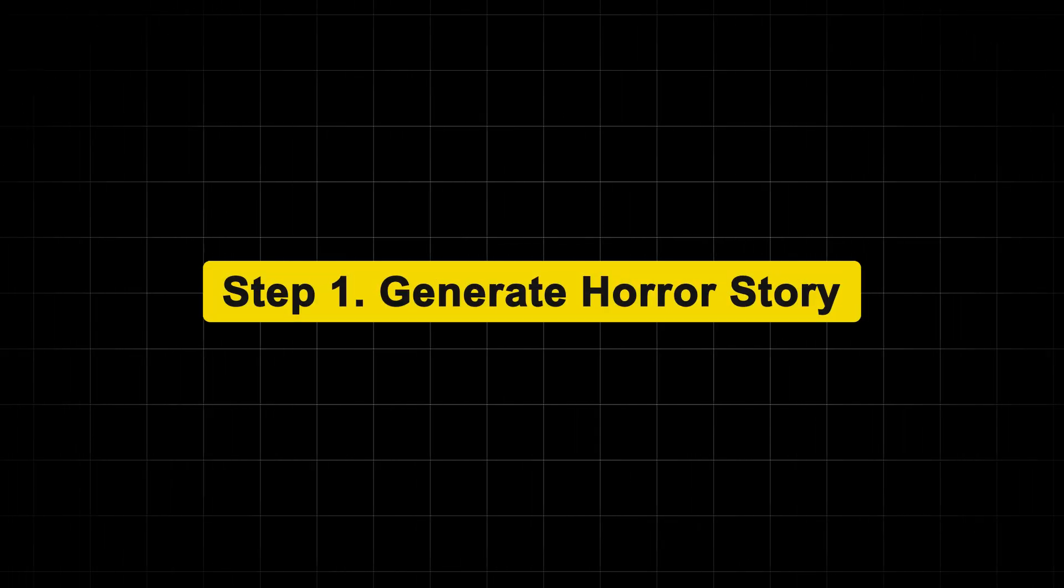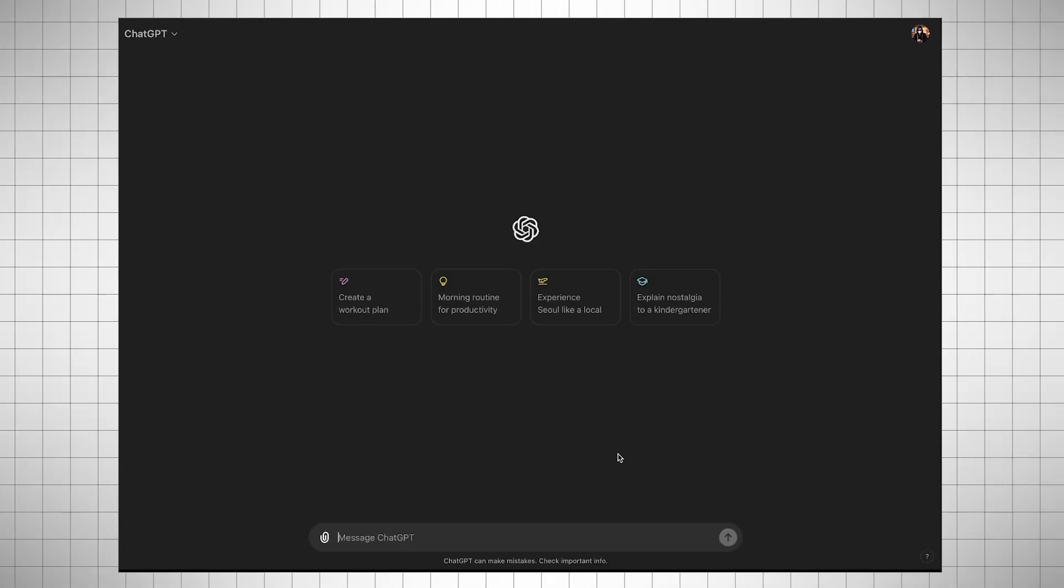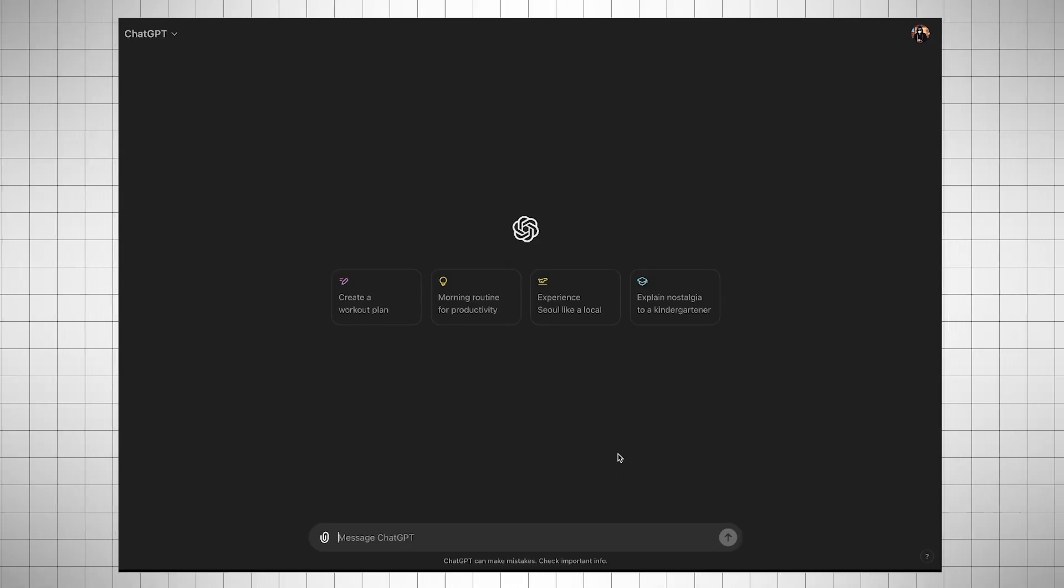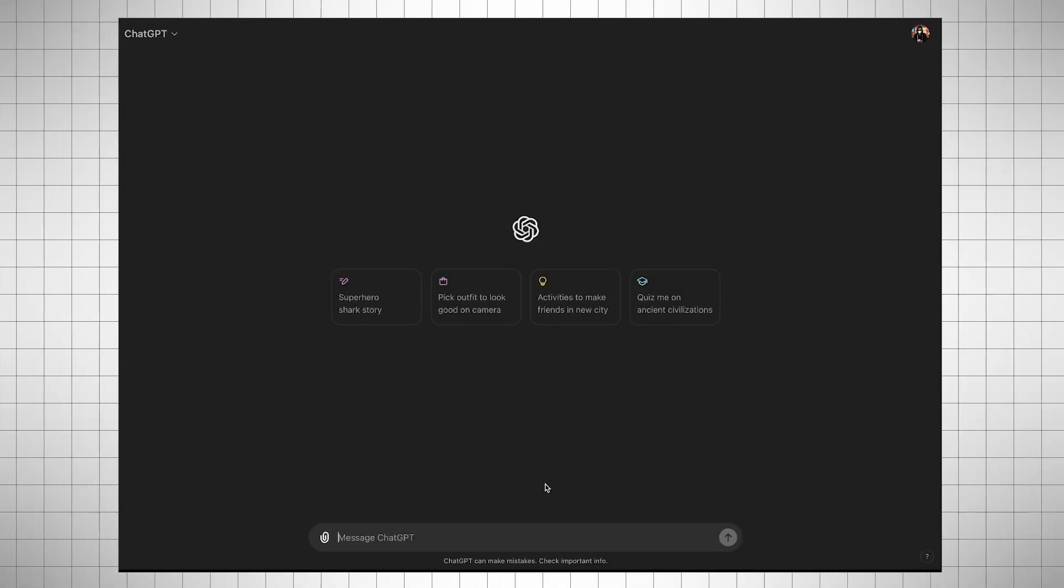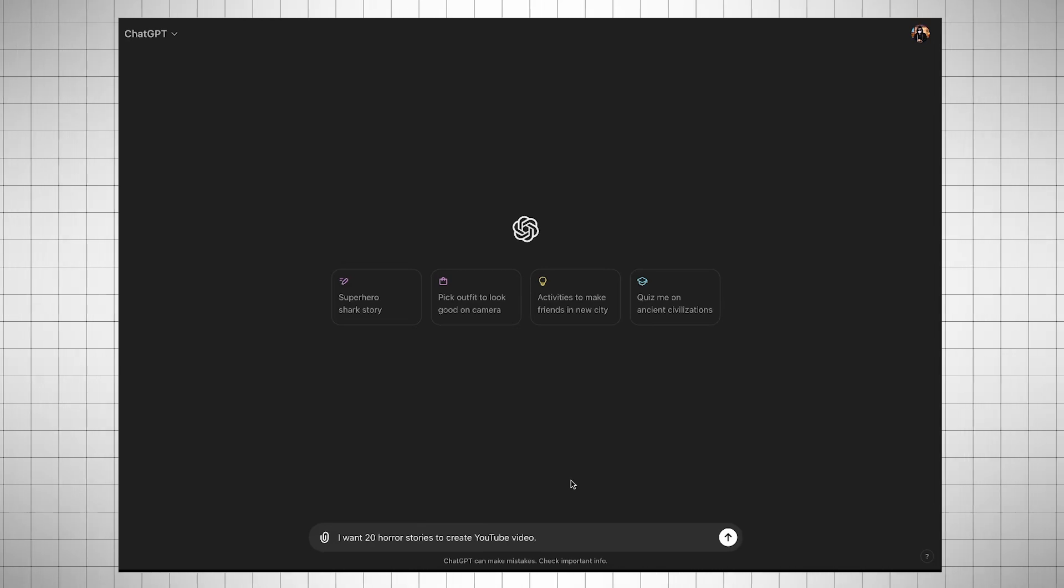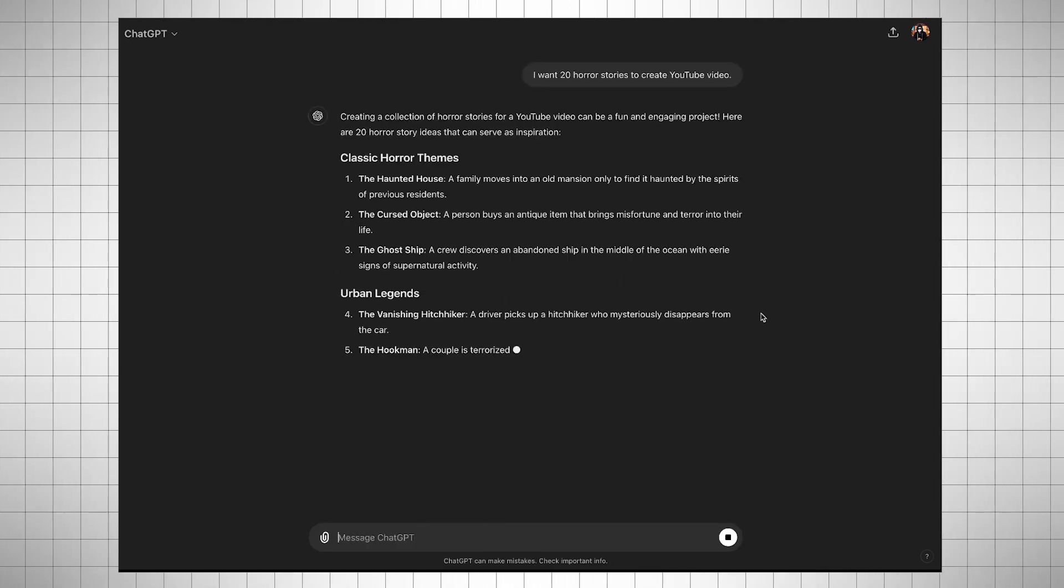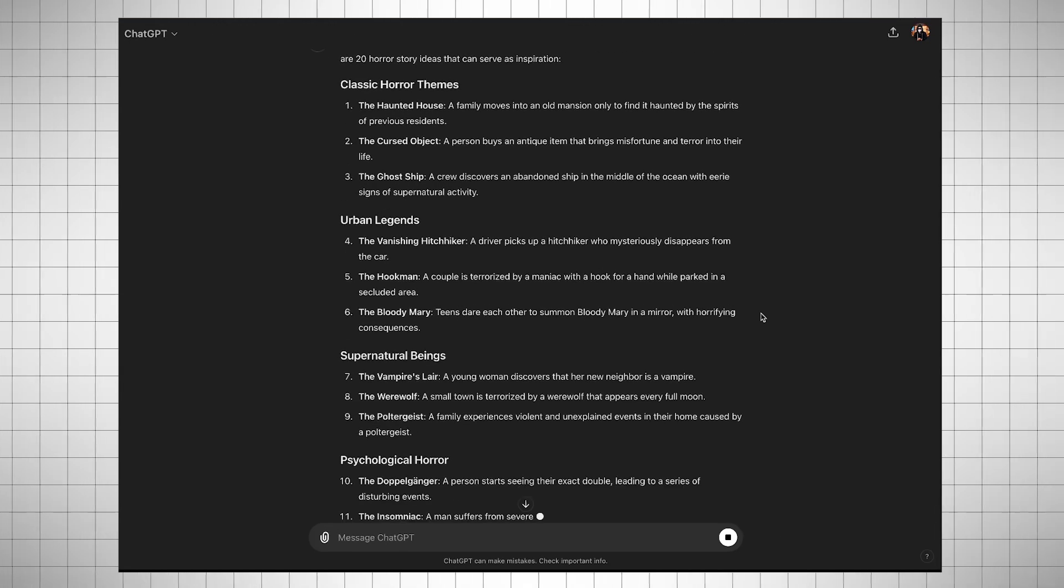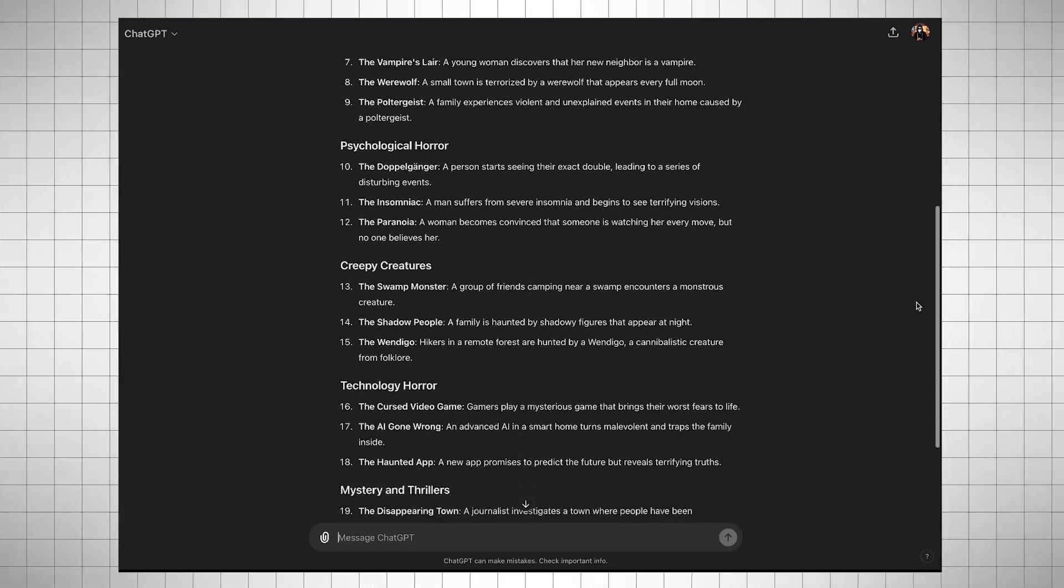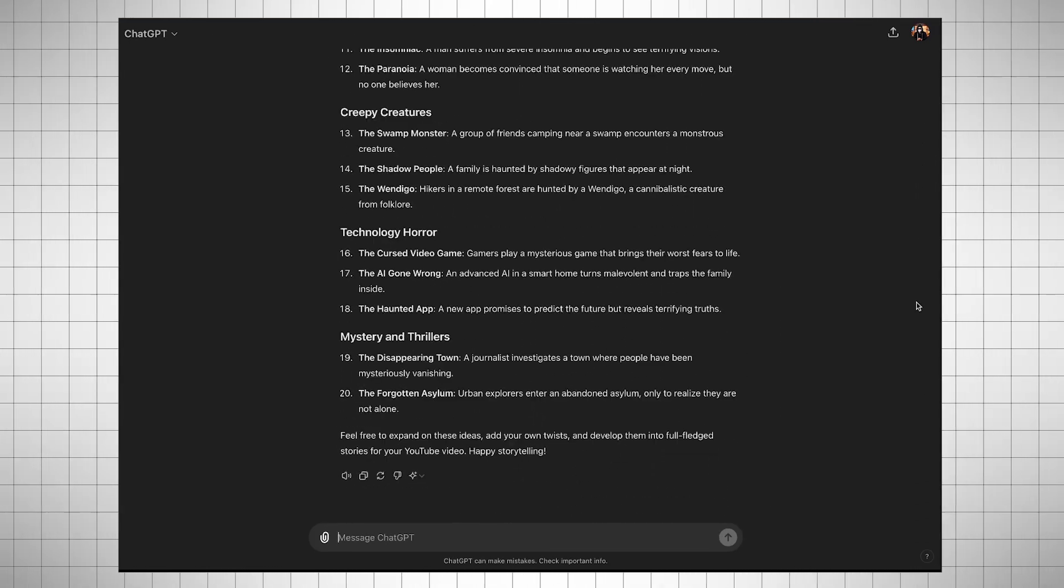Step 1: Generate a horror story. To generate a story, we will use ChatGPT. I will give ChatGPT the first prompt: I want 20 horror stories to create a YouTube video. Within seconds, ChatGPT will provide us with 20 video ideas.